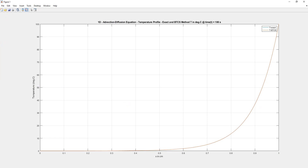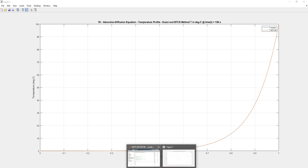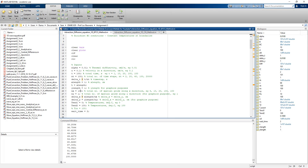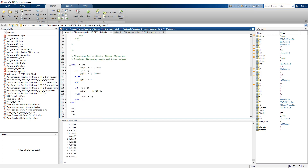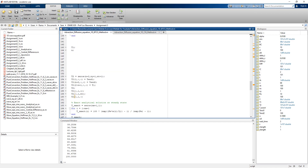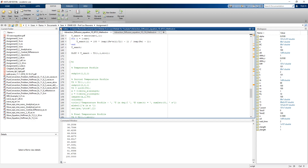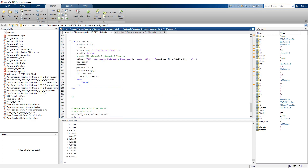Now the results pretty much match the exact solution. Since BTCS is an implicit method, we don't have to worry about stability criteria, but we do need to worry about accuracy. To visualize the temperature profile being generated, we can represent it graphically in a different way.